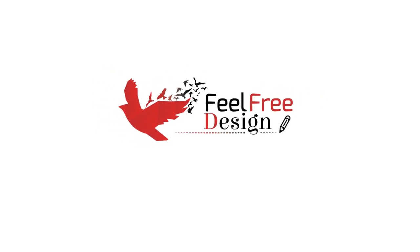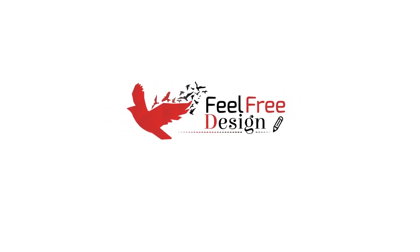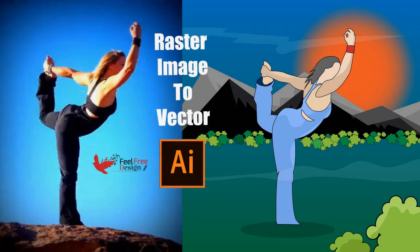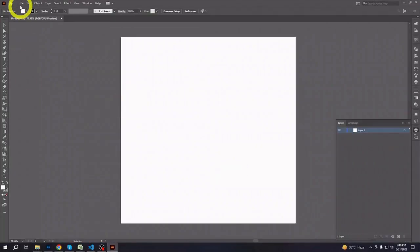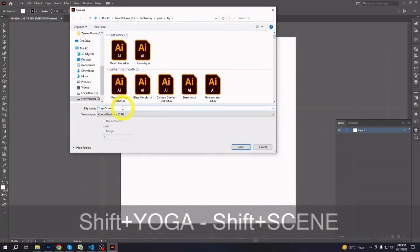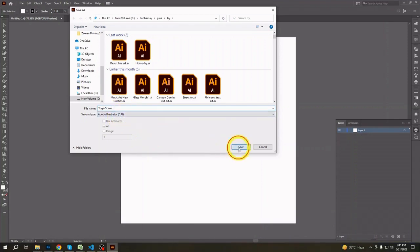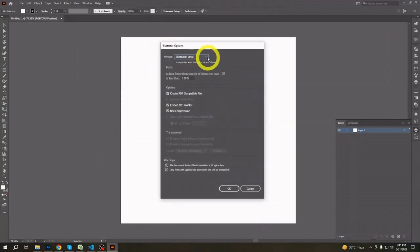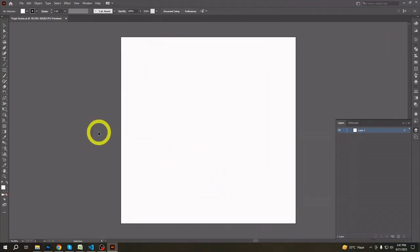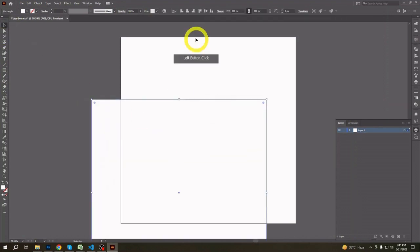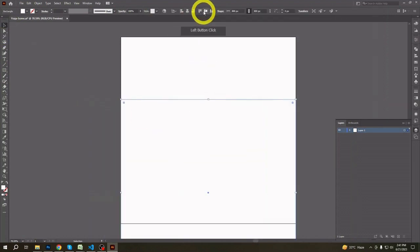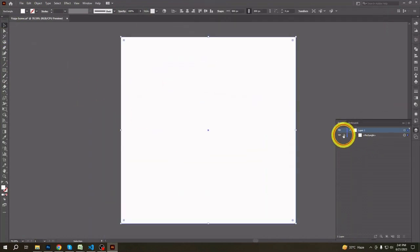Welcome friends, hope you are all fine. Today I will show you an illustration which I made from raster image to vector art. I will also show you how to use the pen tool to trace an image file with Illustrator, and how you can use this technique to easily create your human art vector design. So, without wasting any more time, let's get started.